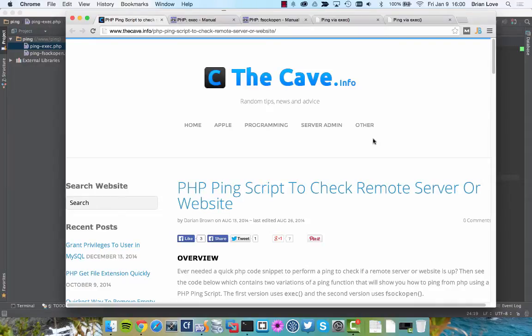This is really useful if you want to check if a website is up or available, or if it's down. We're going to be following along with a tutorial from thecave.info, and thank you to Darian Brown for letting us create this video.